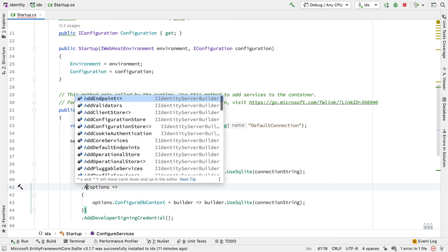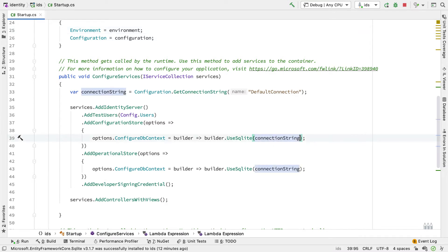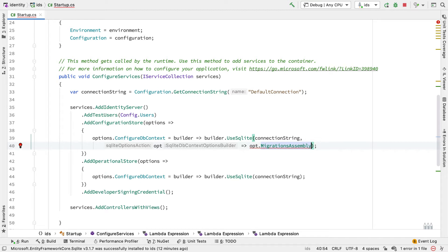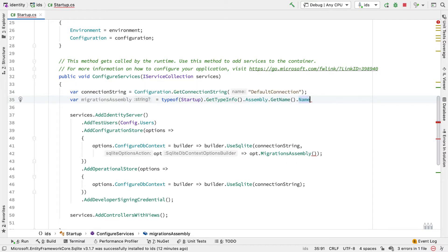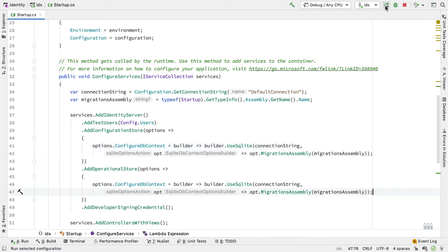Along with the Configuration Store, we also configure the Operational Store in the same way. If you run migrations and hit an error, you need to tell Entity Framework which assembly is hosting the migrations. You can fix this by adding a second parameter to configure dbContext and calling the MigrationsAssembly method, passing in the name of the assembly that hosts the migrations. I add a variable called MigrationsAssembly to get the name of this assembly, pass that parameter to UseSQLite, and add the same code to the add Operational Store call.